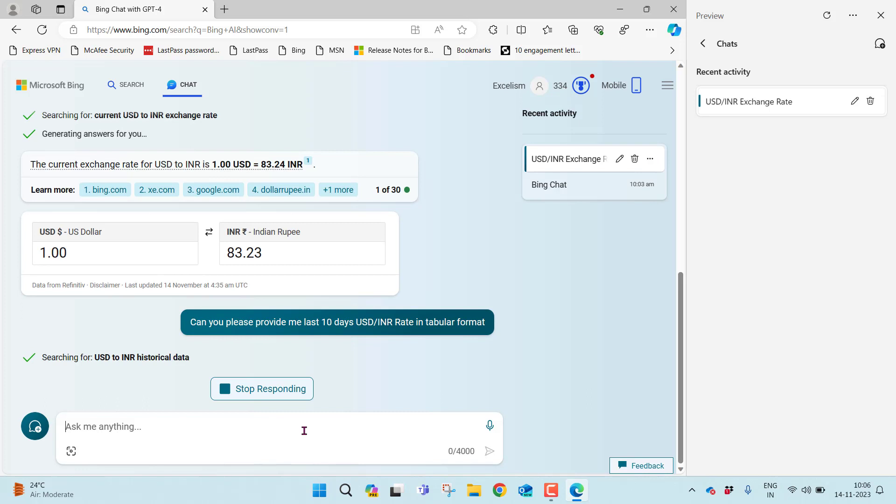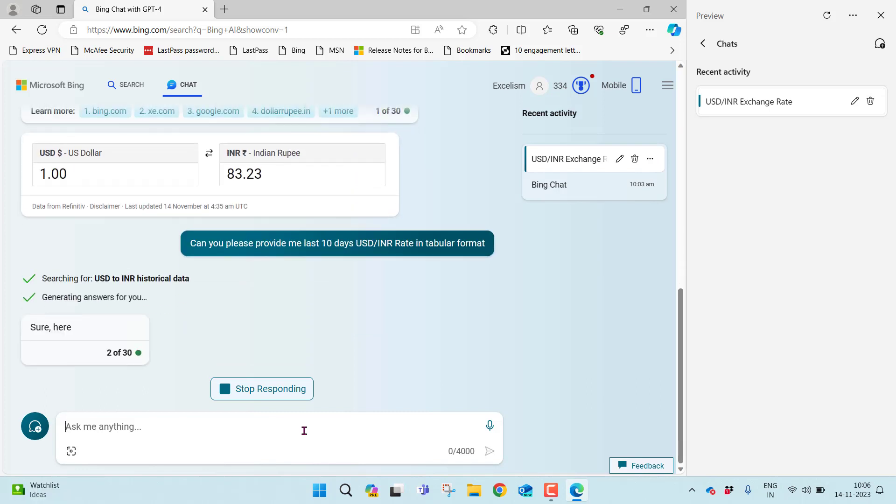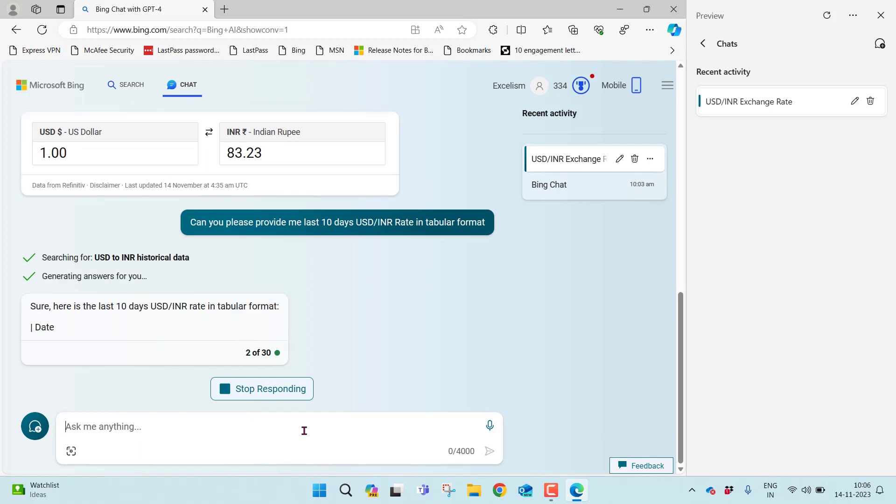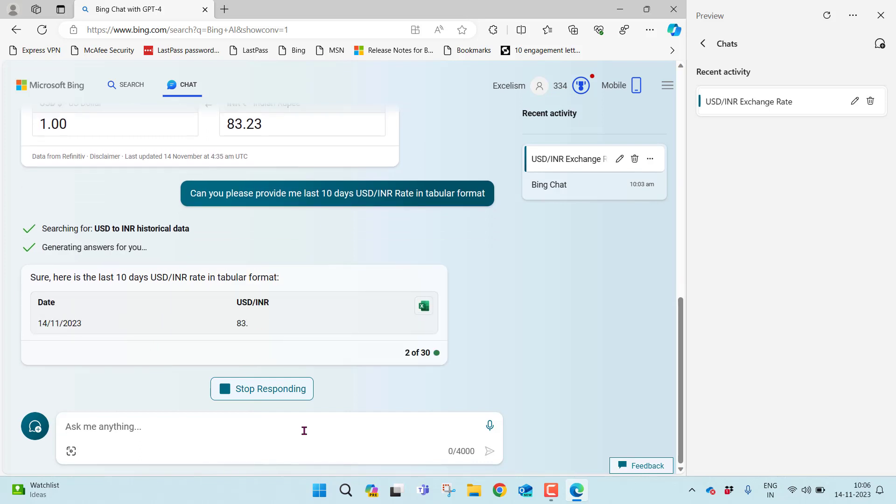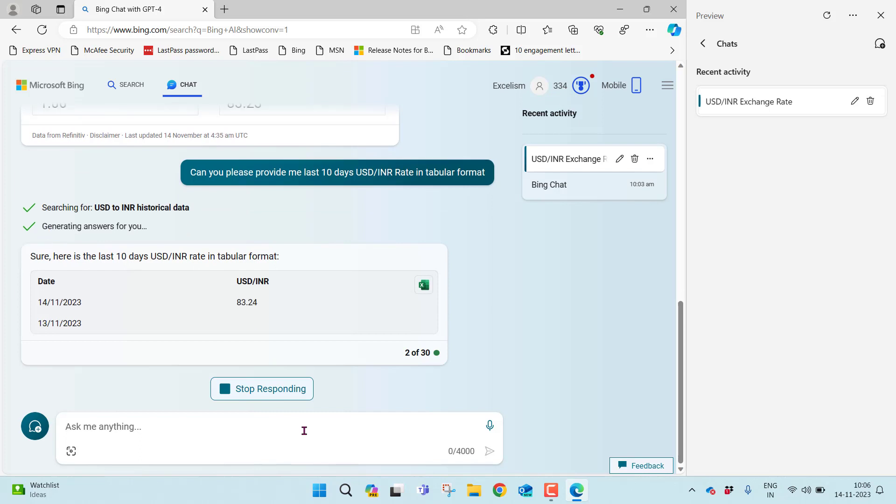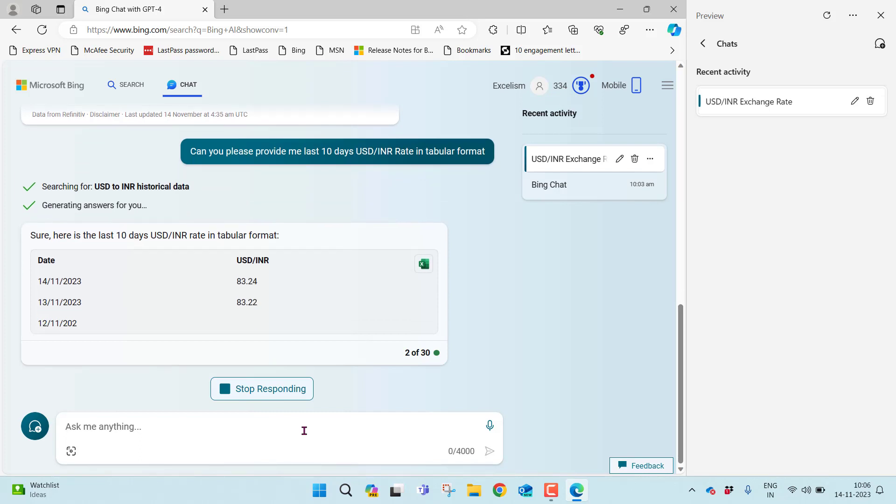Bear with me. It's searching for USD to INR historical data. Sure, here is the last 10 days USD by INR rate in tabular format: date, USD to INR, 14th today's rate, yesterday's rate, and so on.